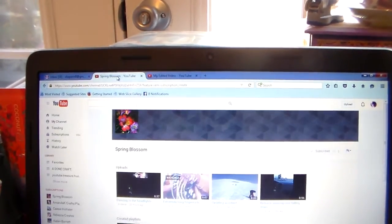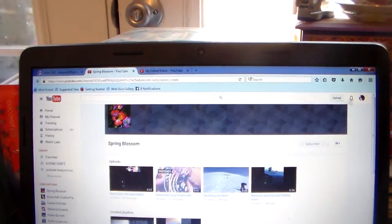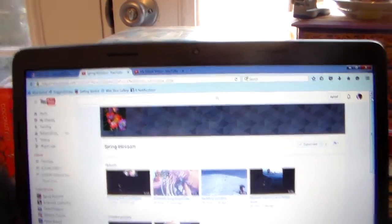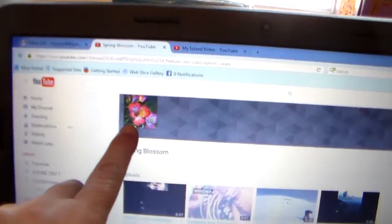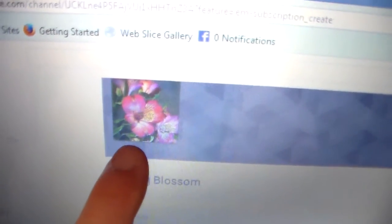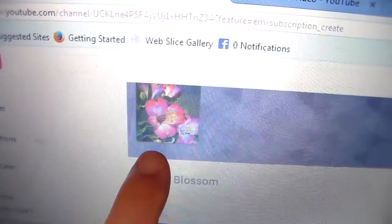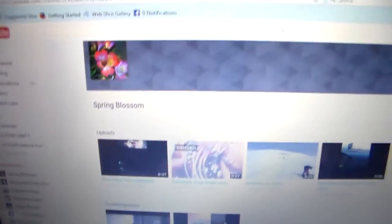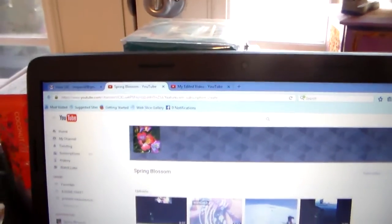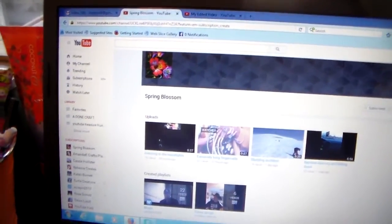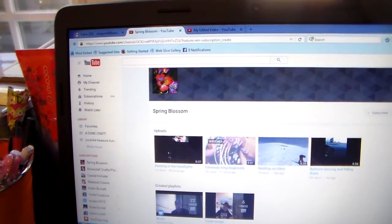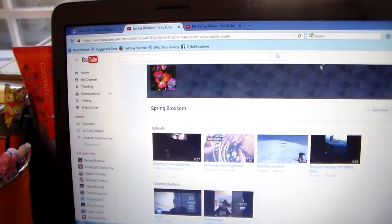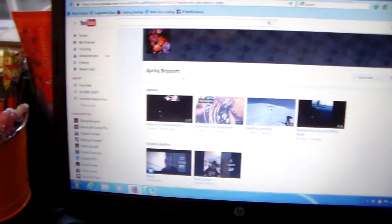All right. Let me go to my other one here. This one is a plain banner. Got a pretty picture of some beautiful, colorful flowers. Love it. Spring Blossom is the name of it. Now, in my email, it said that she had nine videos and two subscribers.